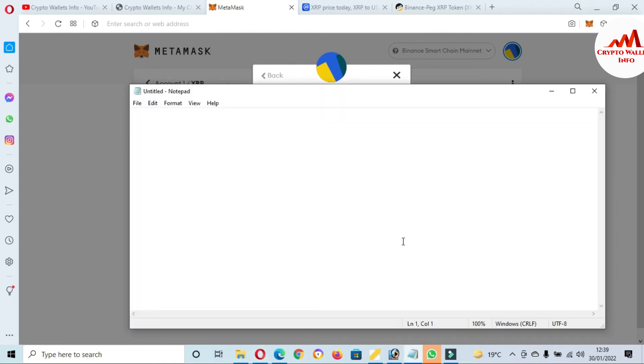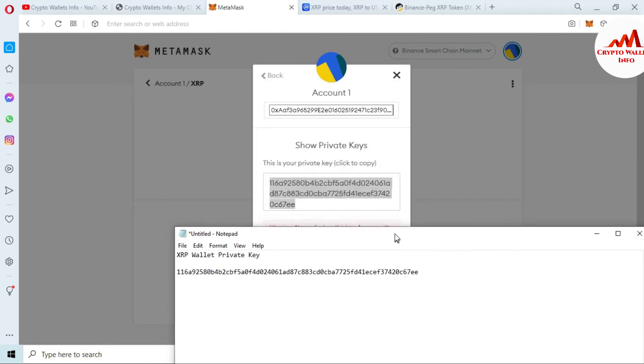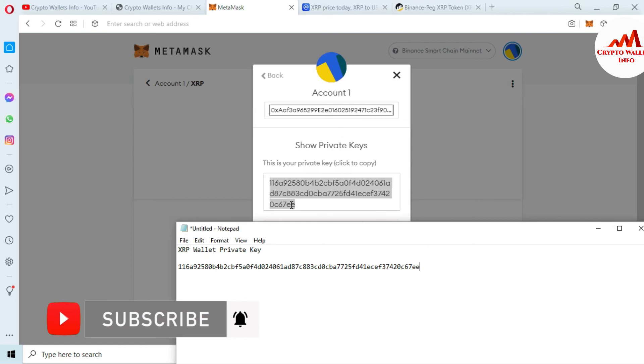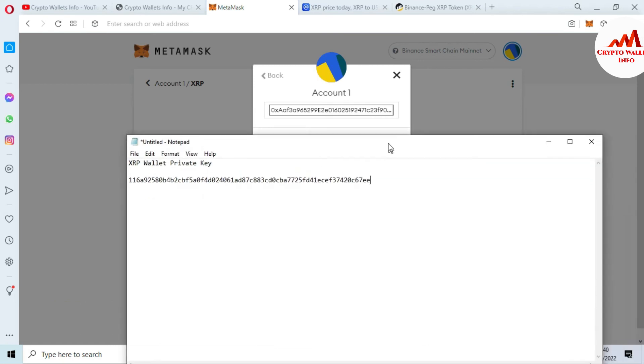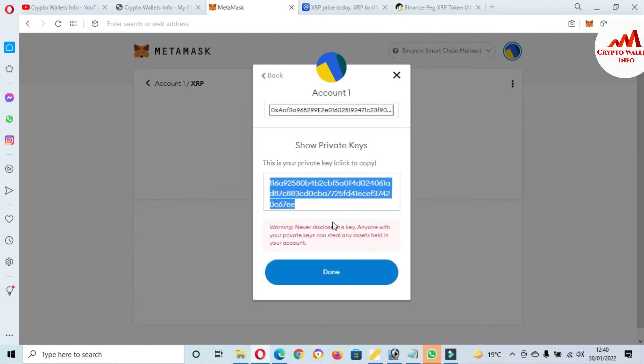Notepad file is open in front of me. Going to write here: XRP wallet private key, and then just paste here. Before saving this notepad file, you must cross-check you are going to save your private keys correctly or not. First three digits and last three digits. So my first is double one six and last seven double, means my private key is correct. After stopping this video, I will save this notepad file in a safe place because when I want to import my account, restore my account, or recover my account, then this private key will be helpful for me. Okay, you must take the private key after adding any wallets.